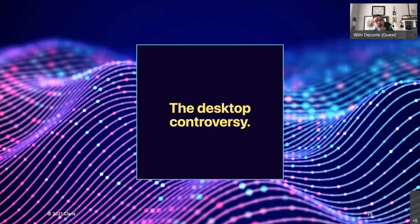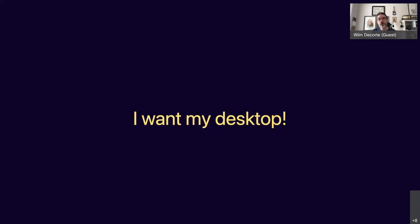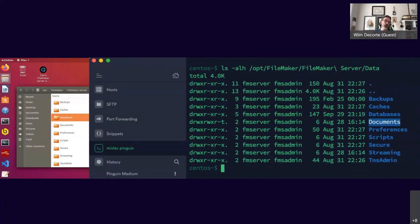There will be some controversy about people wanting to use a desktop on their Linux server. The release notes for FileMaker Server for Linux Ubuntu version show that Claris actually supports both the server and the desktop version, with a caveat that the desktop version is supported but not fully tested. Some people have already reported issues with the desktop version on the community. People will want their desktop because they're used to graphical interfaces like macOS and Windows.